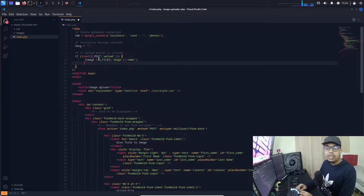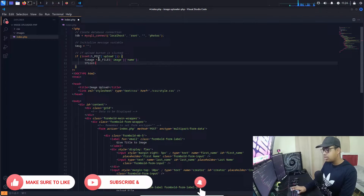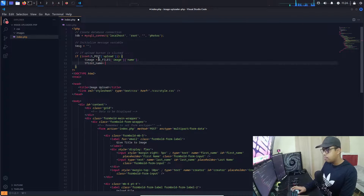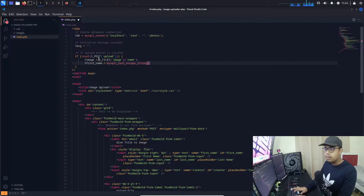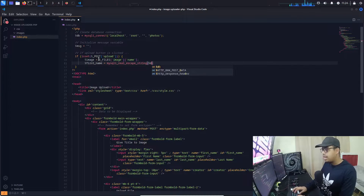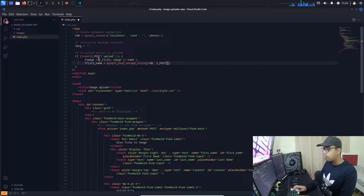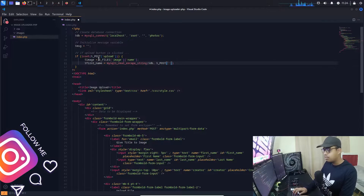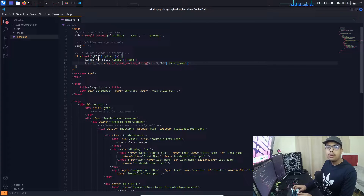For each text input, we create a variable. For first name we create a variable and use the mysqli_real_escape_string method, passing our database connection variable 'db' and then $_POST with the input name 'first_name'. The same pattern is used for last name and creator. I'll fast-forward this part to save time.